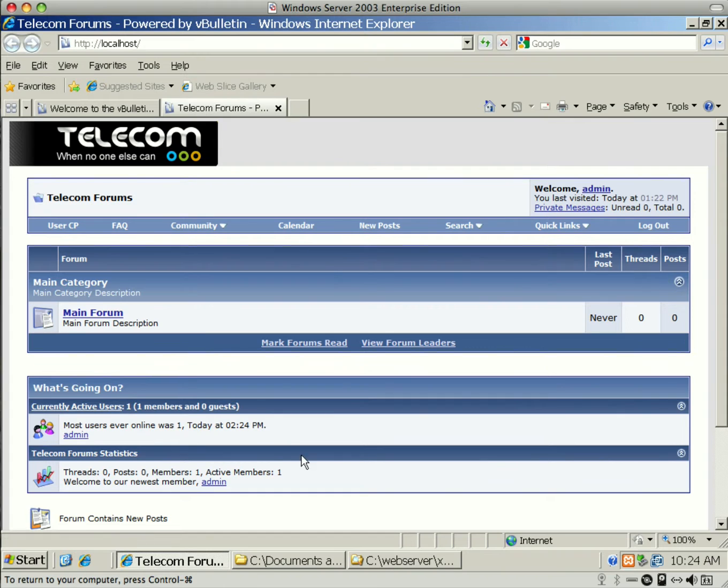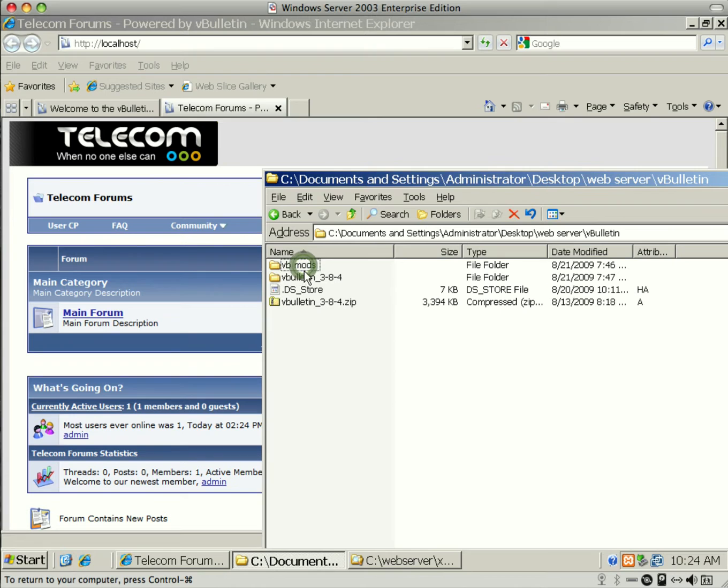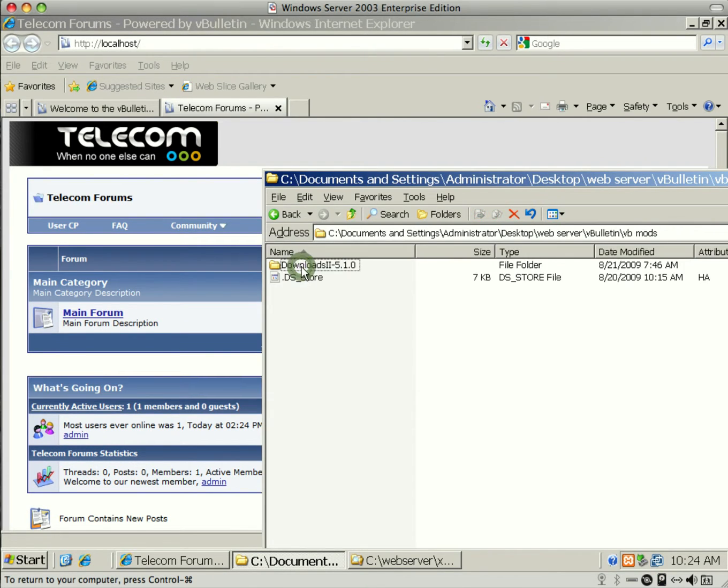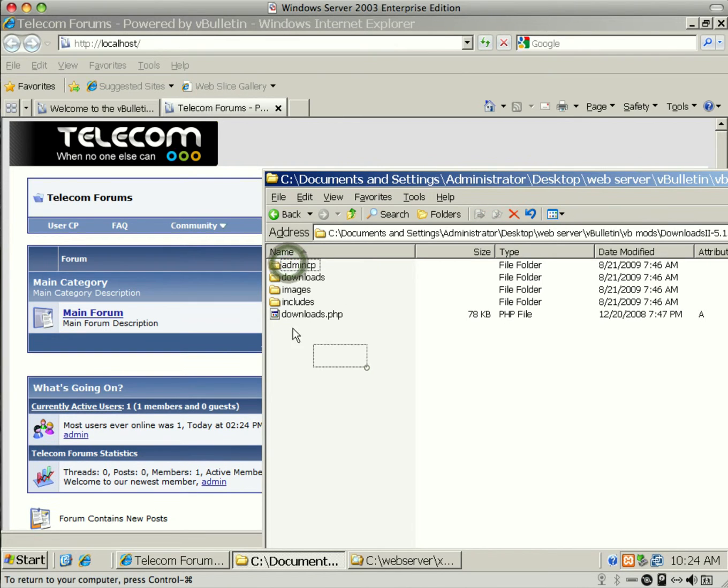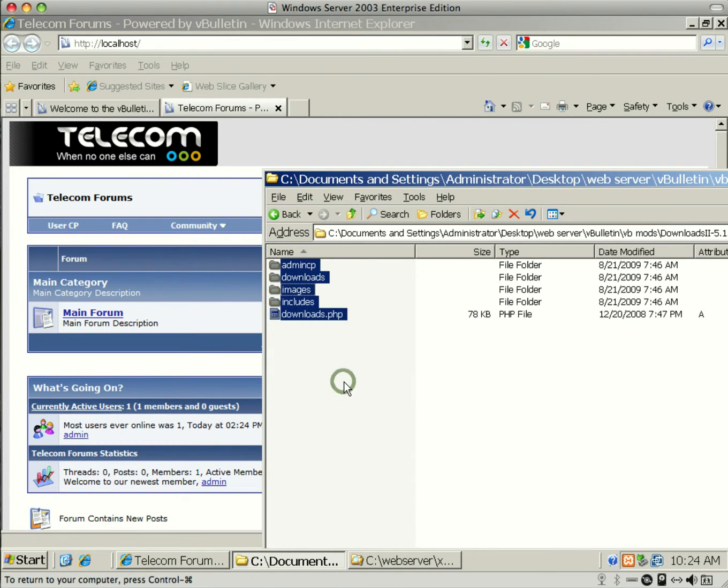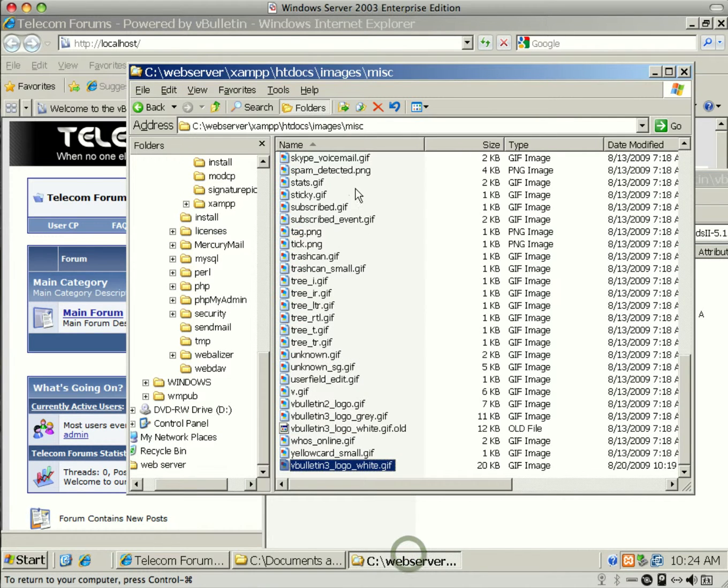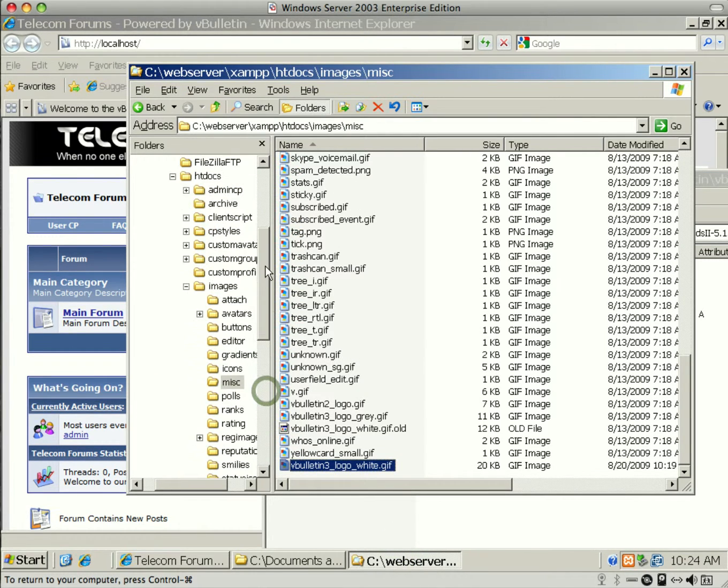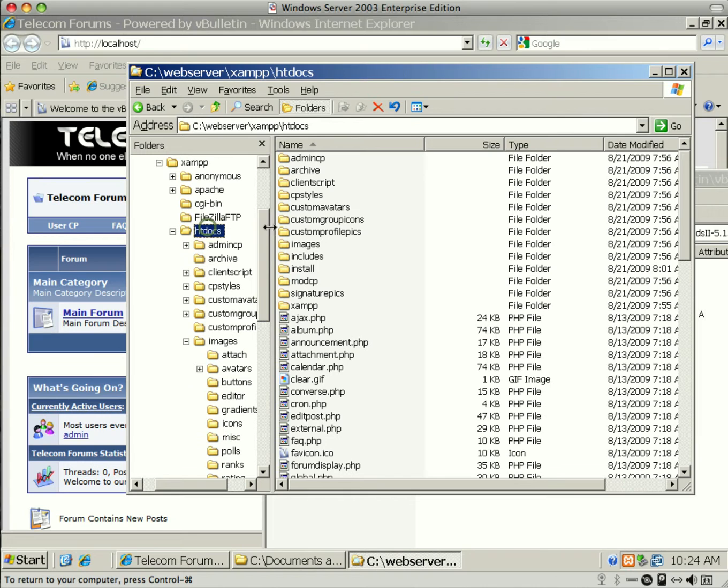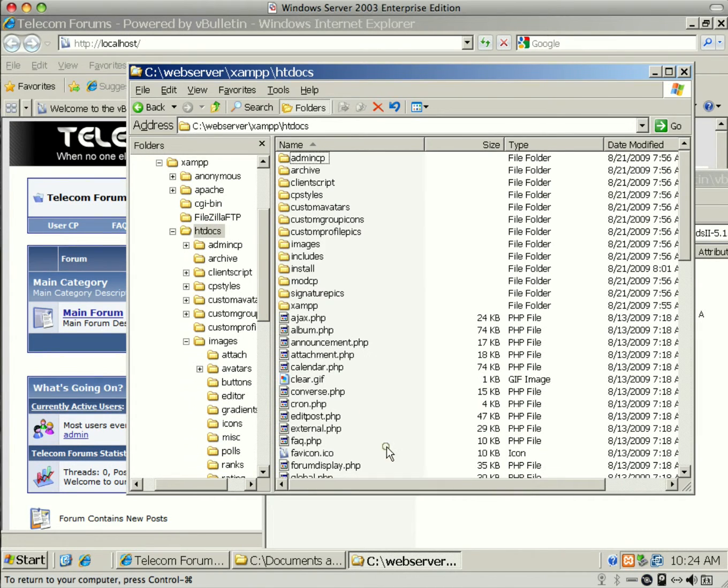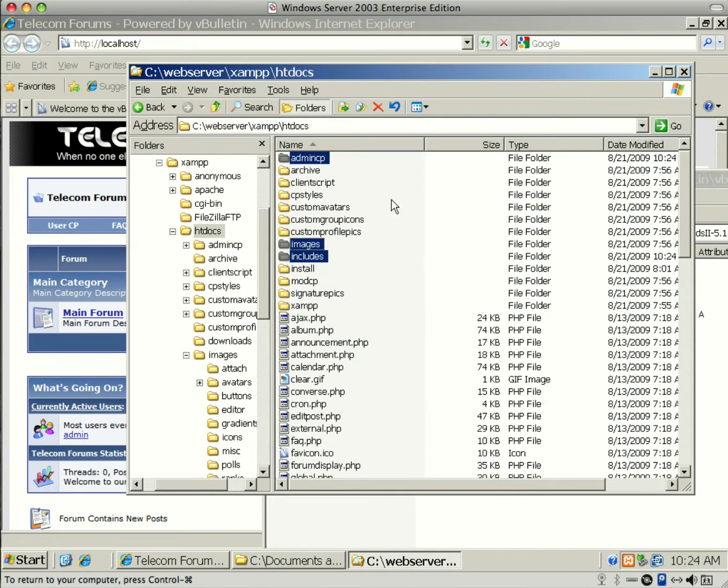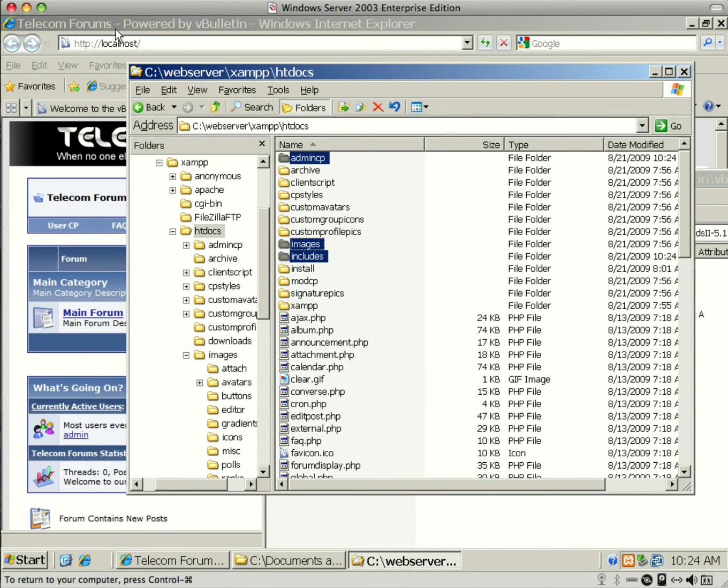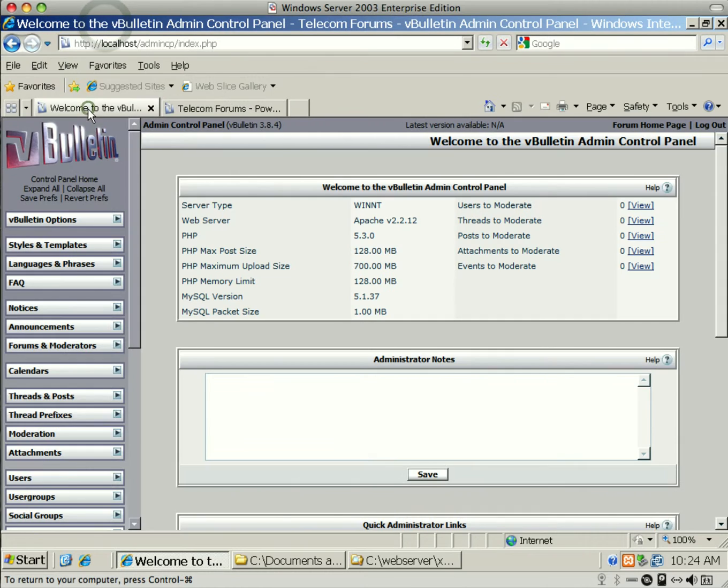The next thing we're going to do is install one of my favorite mods. It's actually Downloads2, version 5.1.0. I've already brought down the mod and extracted it. There's an upload directory. You just grab everything in there, copy it, and go to your htdocs folder, which is the root. Paste everything in the root.